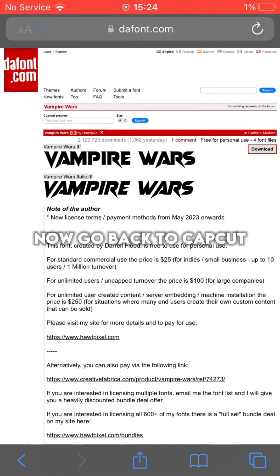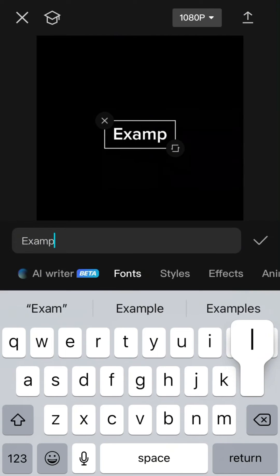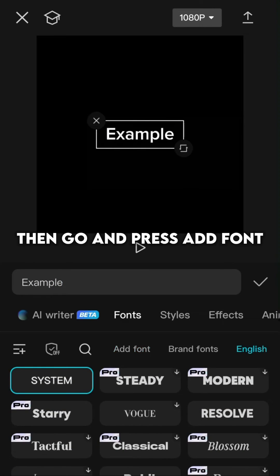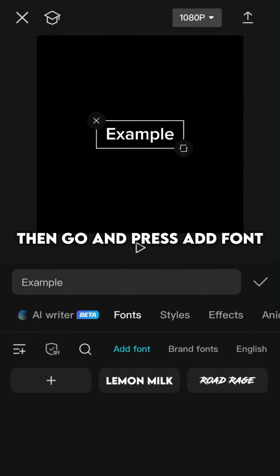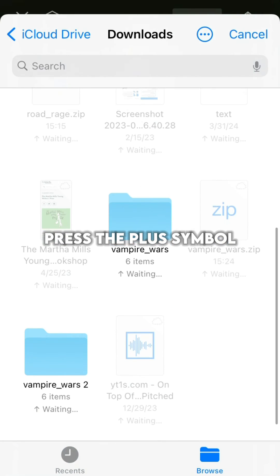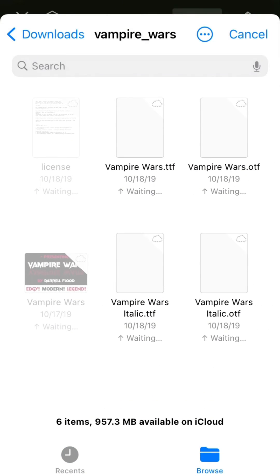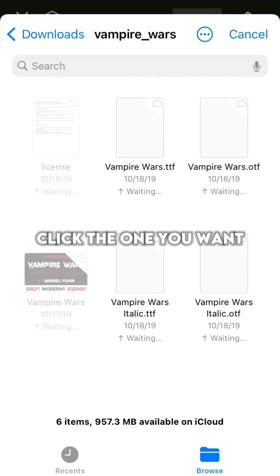Now go back to CapCut. Then add your text. Then go and press add font. Press the plus symbol, and press the file folder of your font. Click the one you want.